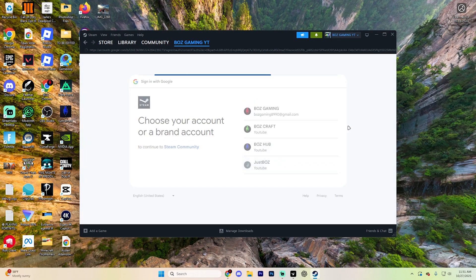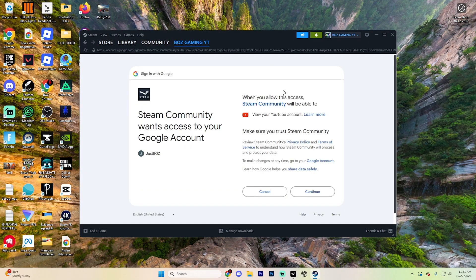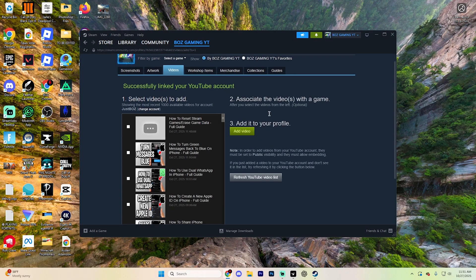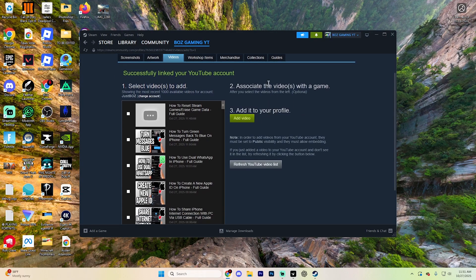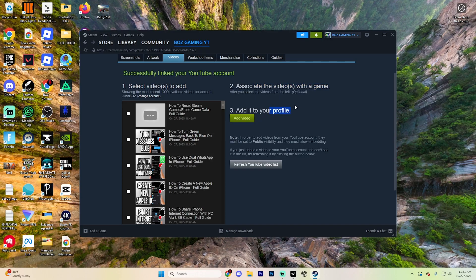Select access your YouTube videos and begin signing into your account. After signing in, select your channel and then hit continue. And after doing so, it's going to tell you that you can associate videos with a game and you can add it to your profile.